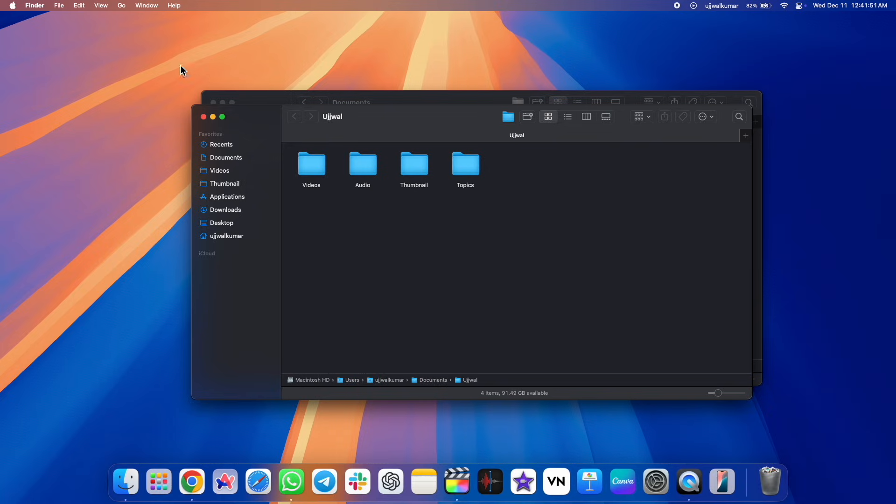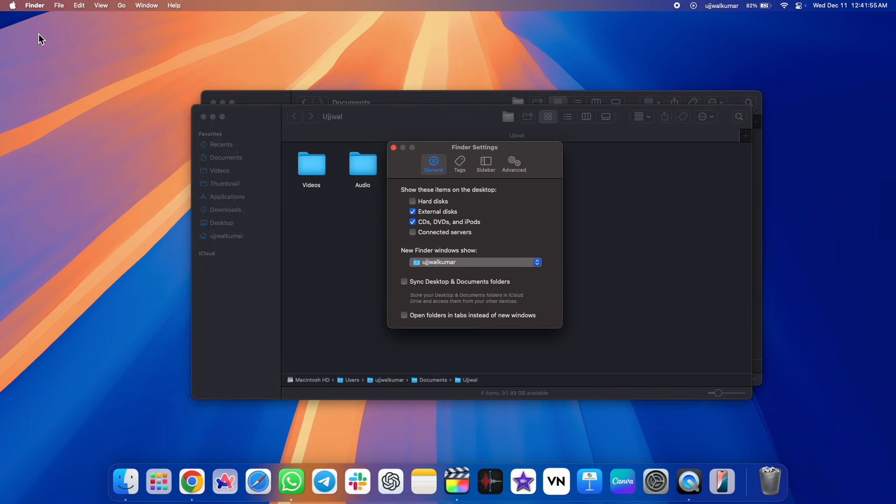Start by clicking on Finder in the menu bar and then choose Settings. Now, check the box next to open folders in tabs instead of new windows when the Finder settings prompt appears.